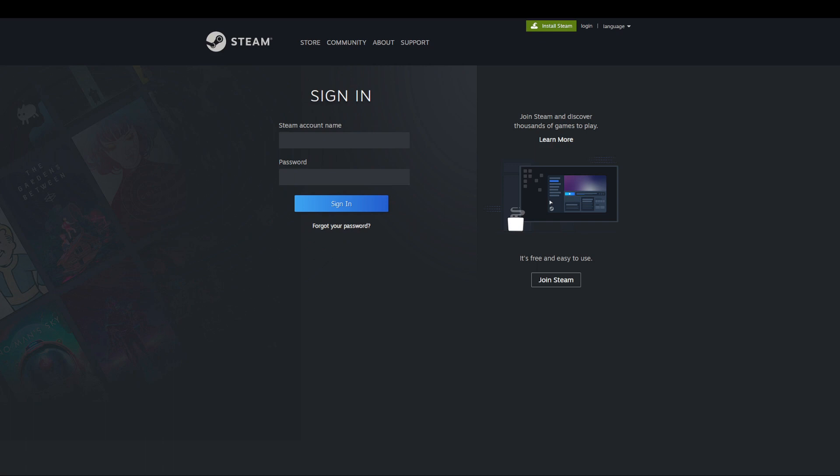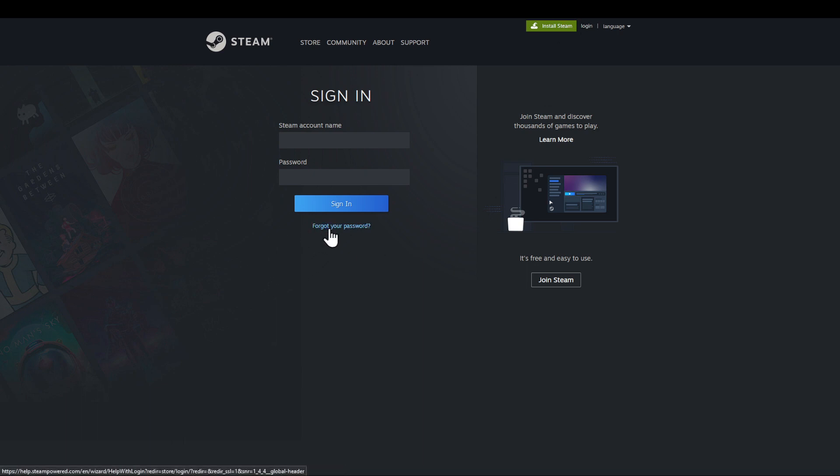In this tutorial I'm going to show you how to recover your Steam account. Head to Steam, click on the first link steampower.com, and then go to the login page which is on the top right corner. Click on forgot